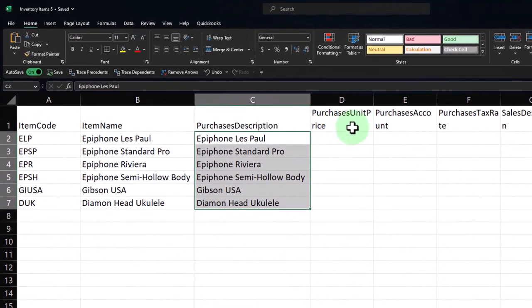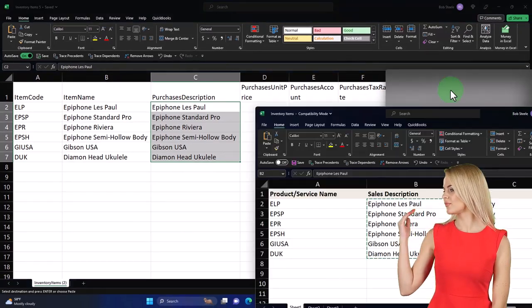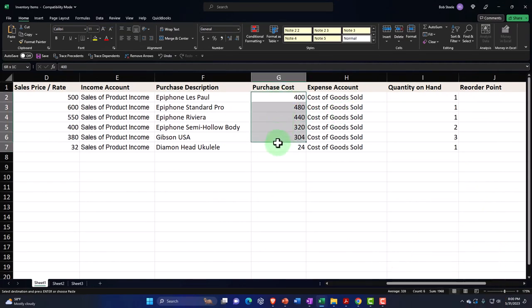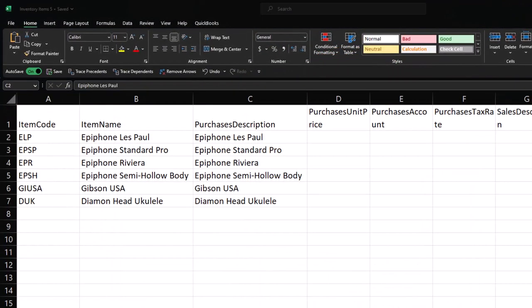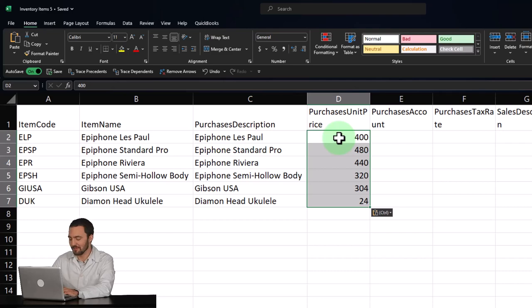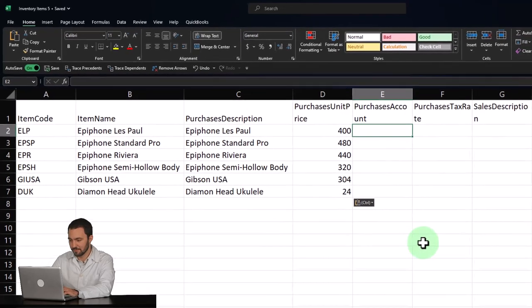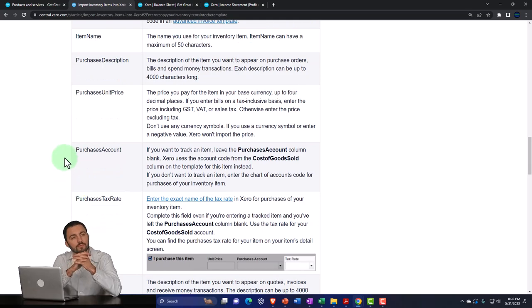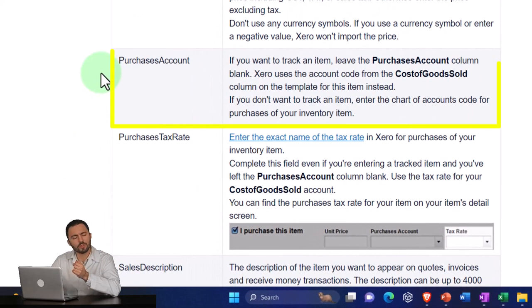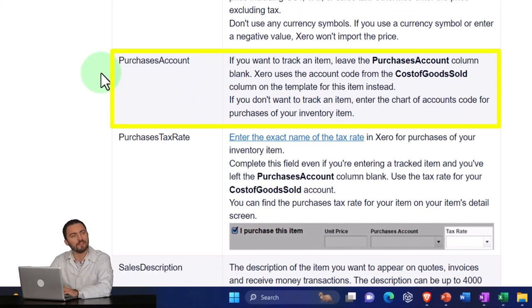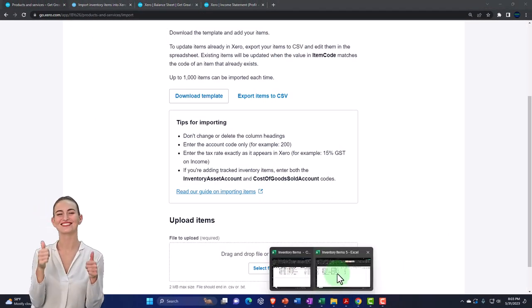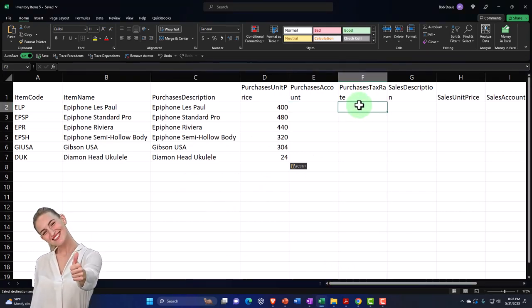The purchase unit price is what we buy the items for — not what we sell them for. This number goes on the bill or purchase order. For the purchases account, the Xero instructions say: if you want to track an item, leave the purchase account column blank — Xero uses the account code from the cost of goods sold column on the template instead. So since we're tracking inventory, I'll leave that blank as per instructions.